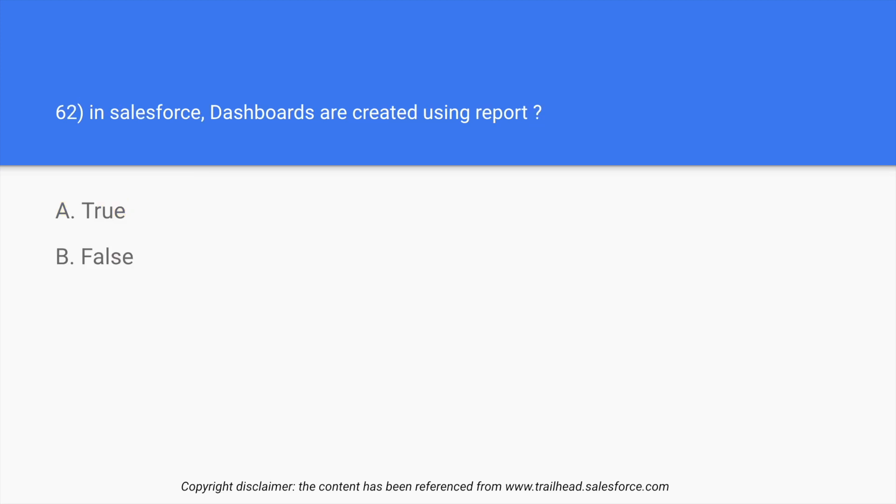Now next question. In Salesforce, dashboards are created using report. So what is a dashboard? Dashboard is a visual representation of data. What is report? Report is the object that is made up of rows and columns in which we put the data in. So the answer is true.